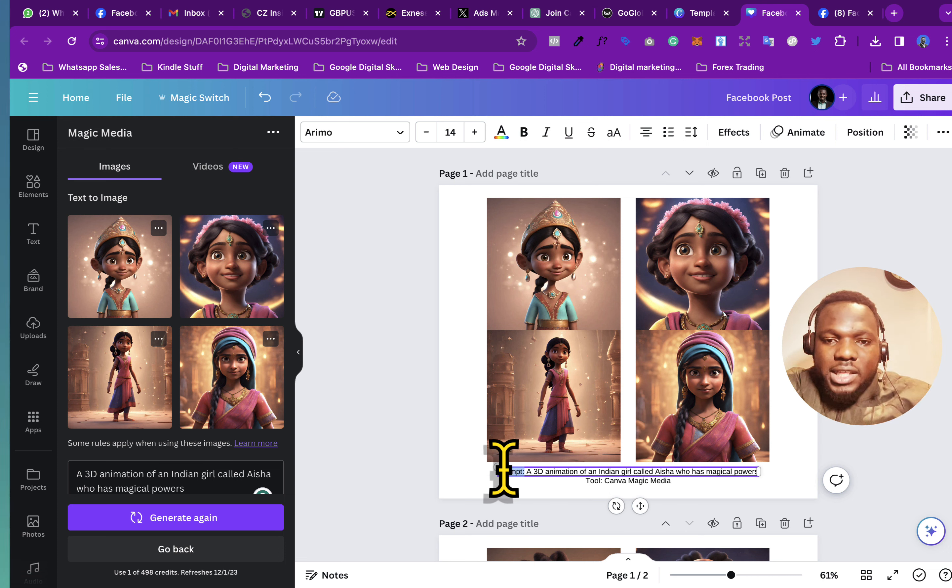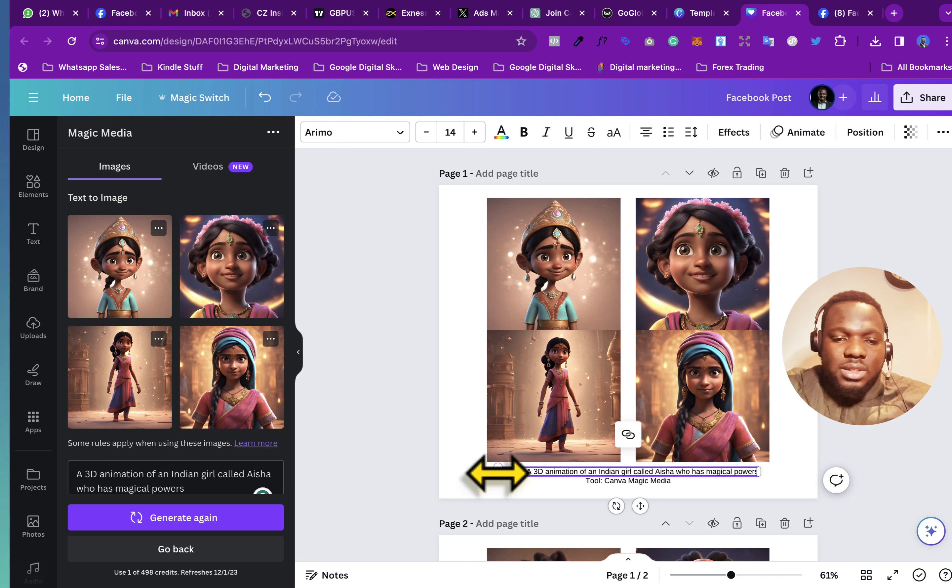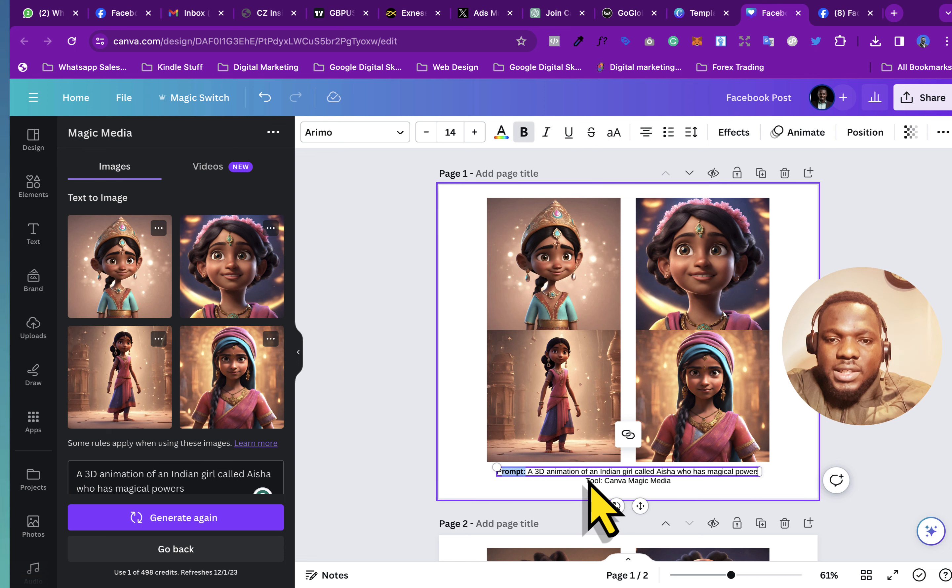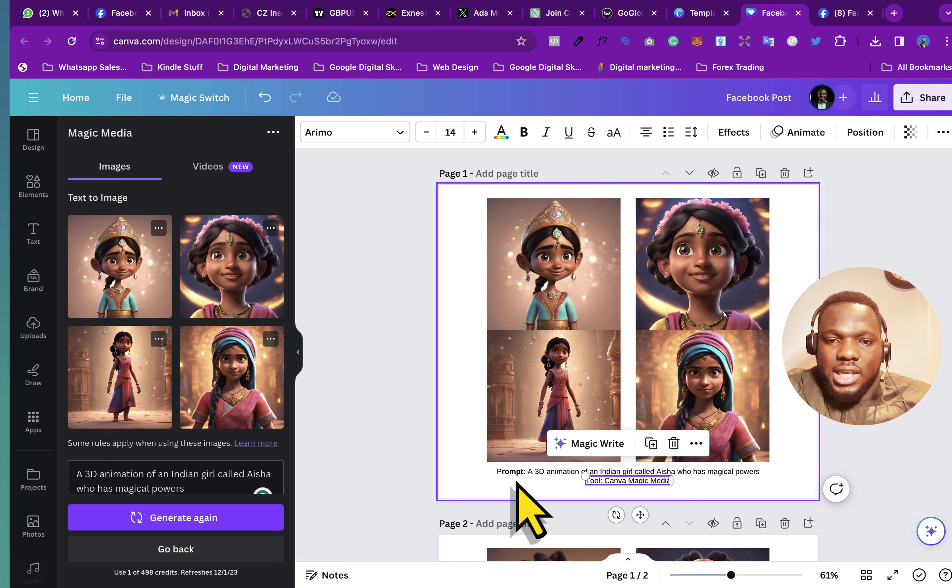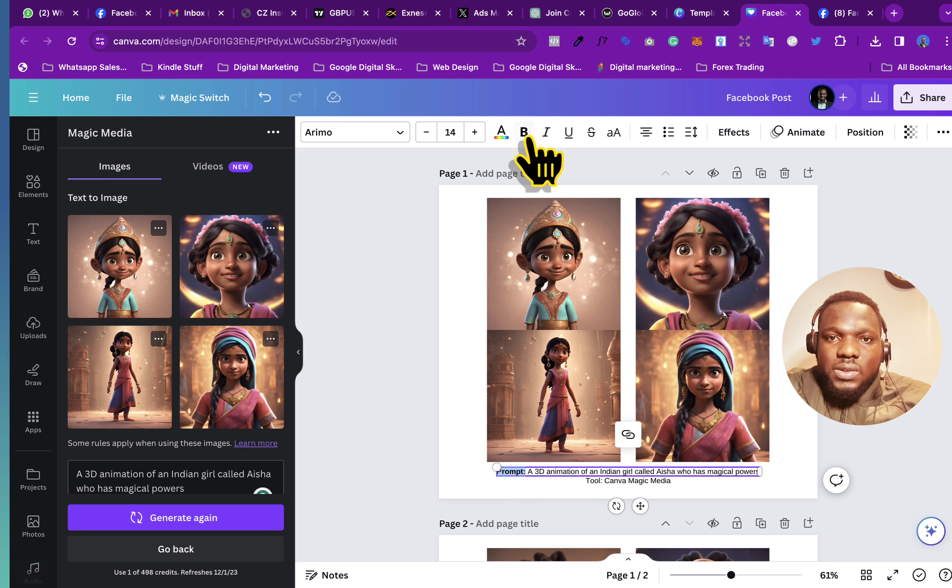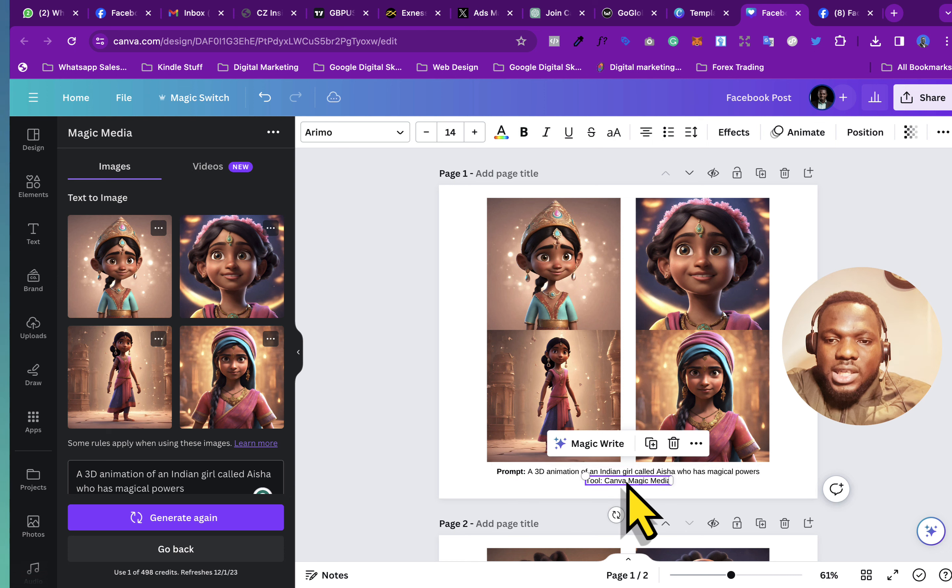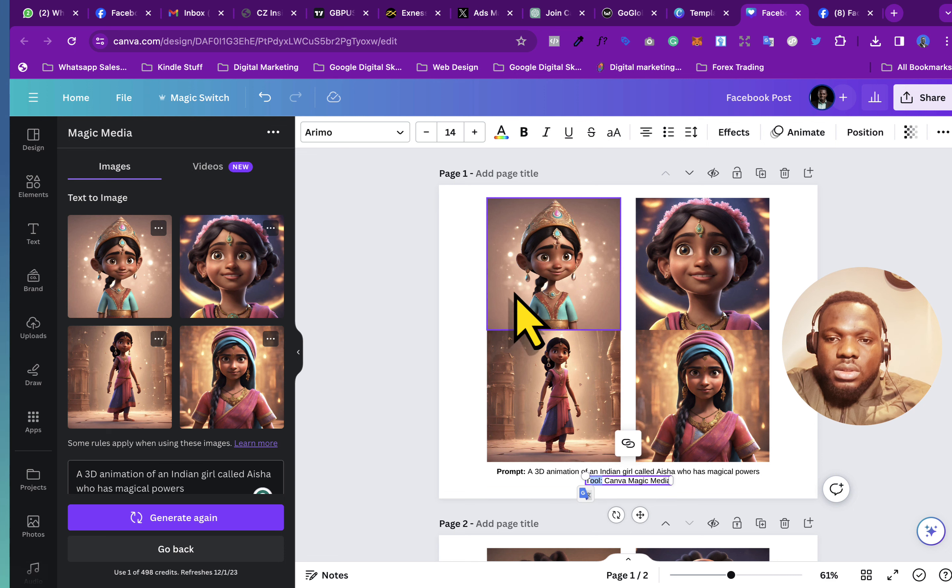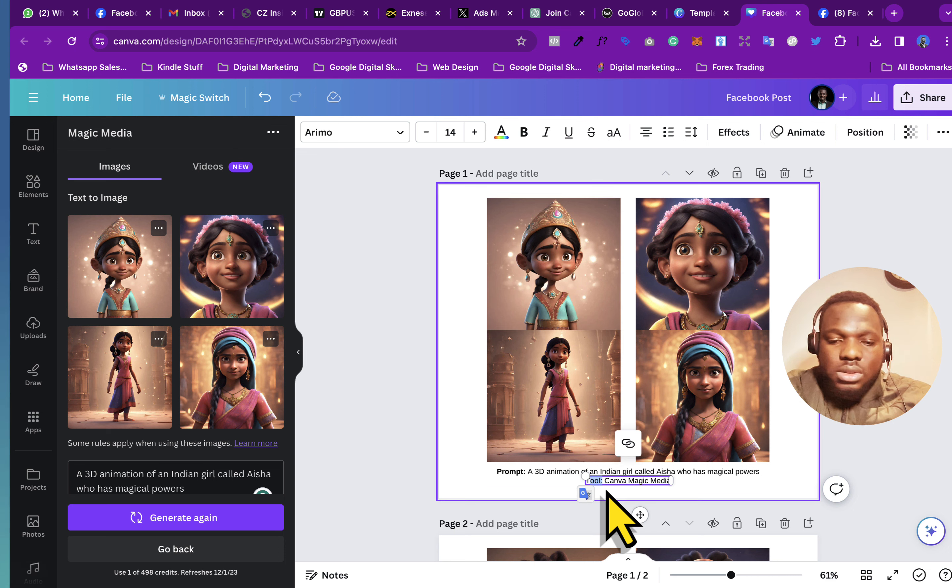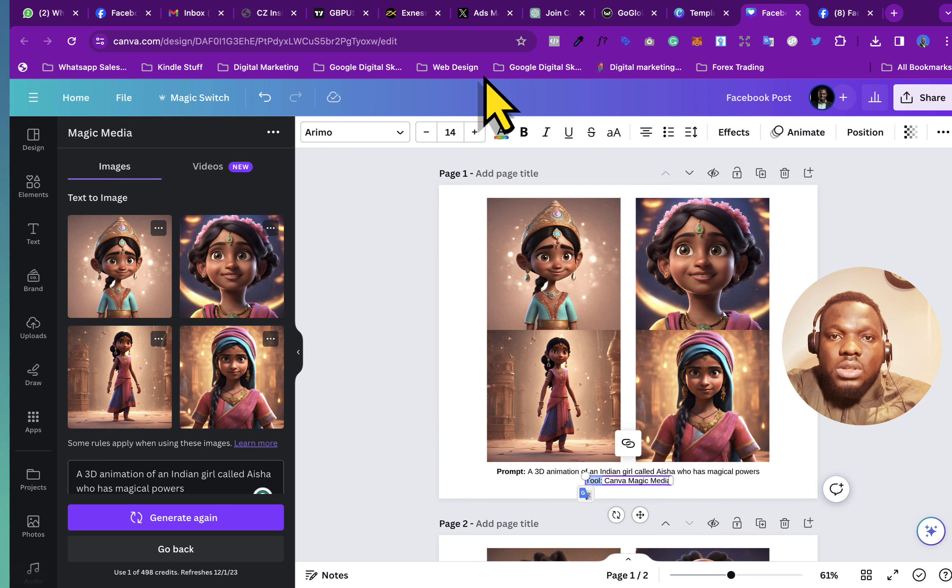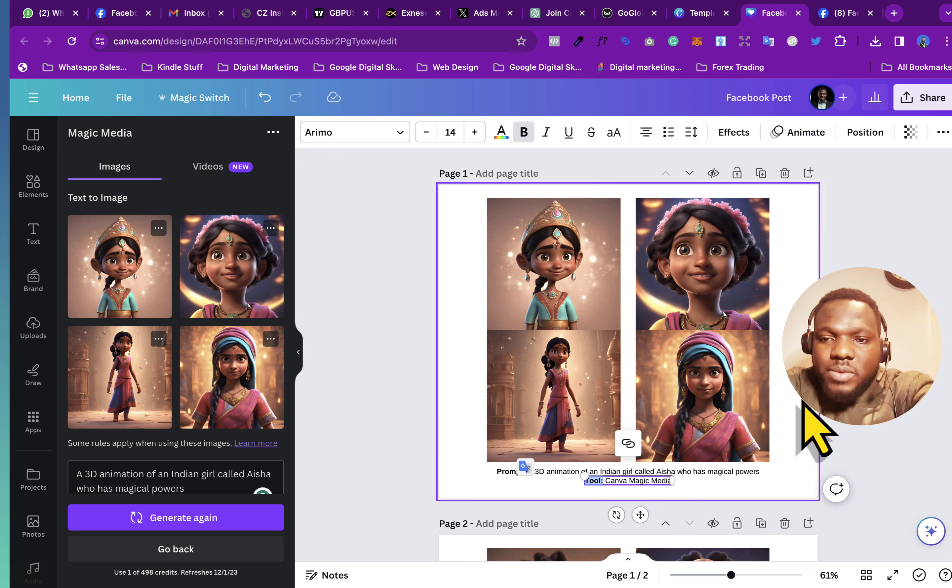So I could even make this one bold by putting it here. So not everything is bolded, so put it in the bold, and then also make the tool bold. So put the tool as bold as well.